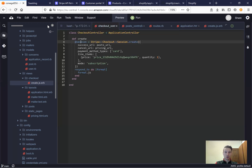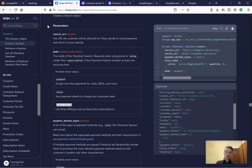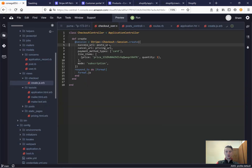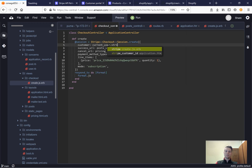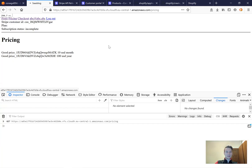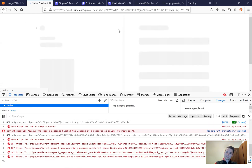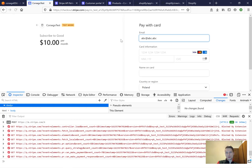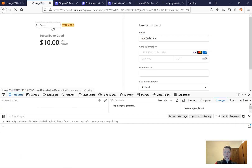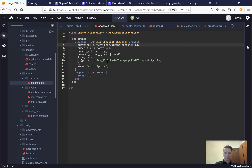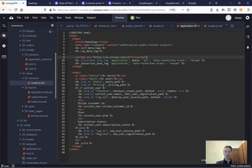Now let's customize this checkout session. First, we will set the current user in the session. We can see in the API documentation that we can set the customer. So we will say customer equals current user dot stripe customer id. I press checkout and the email of the current user is already set by default. Now let's make a separate select plan button for each of the two prices, not just one with a hard-coded price. Let's go to our application HTML erb.